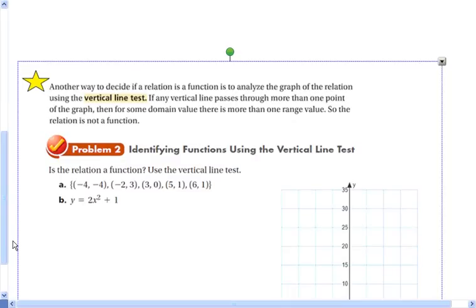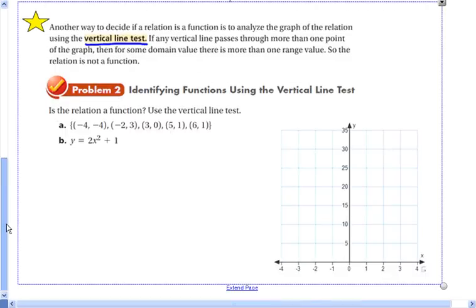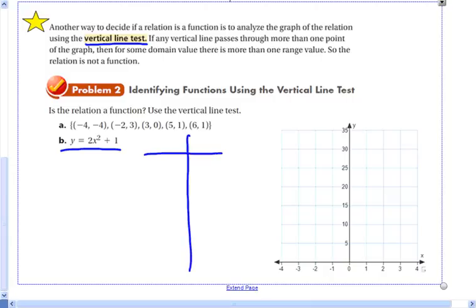Another way to decide if a relation is a function is to analyze the graph using the vertical line test. If any vertical line passes through more than one point, that means for some domain value there is more than one range value, so the relation is not a function. We're going to graph part B and create some values for it.